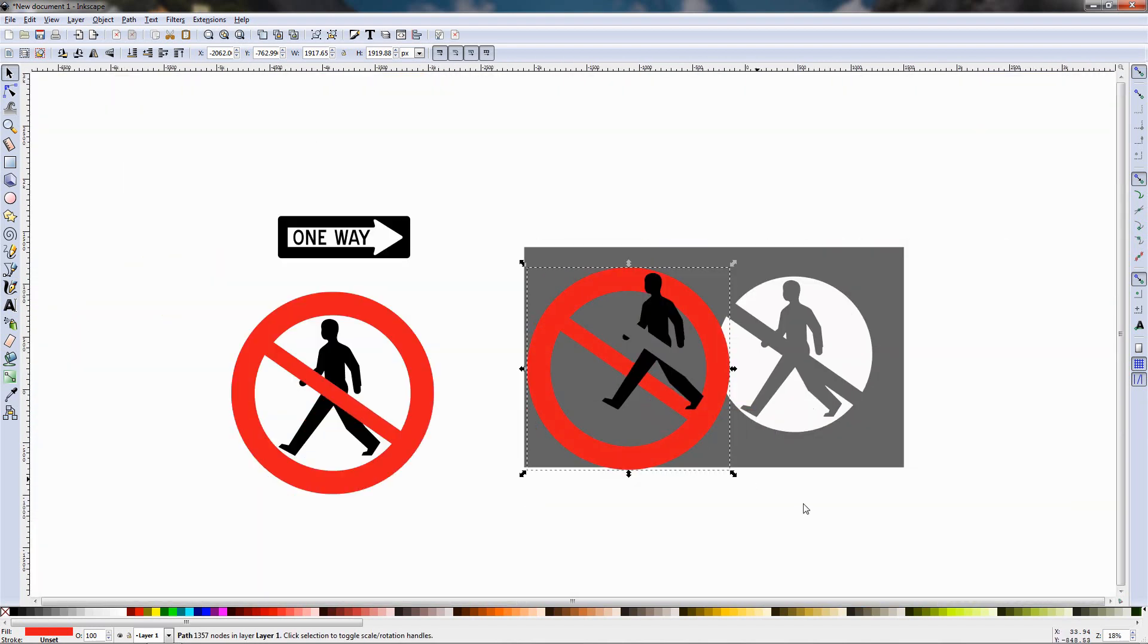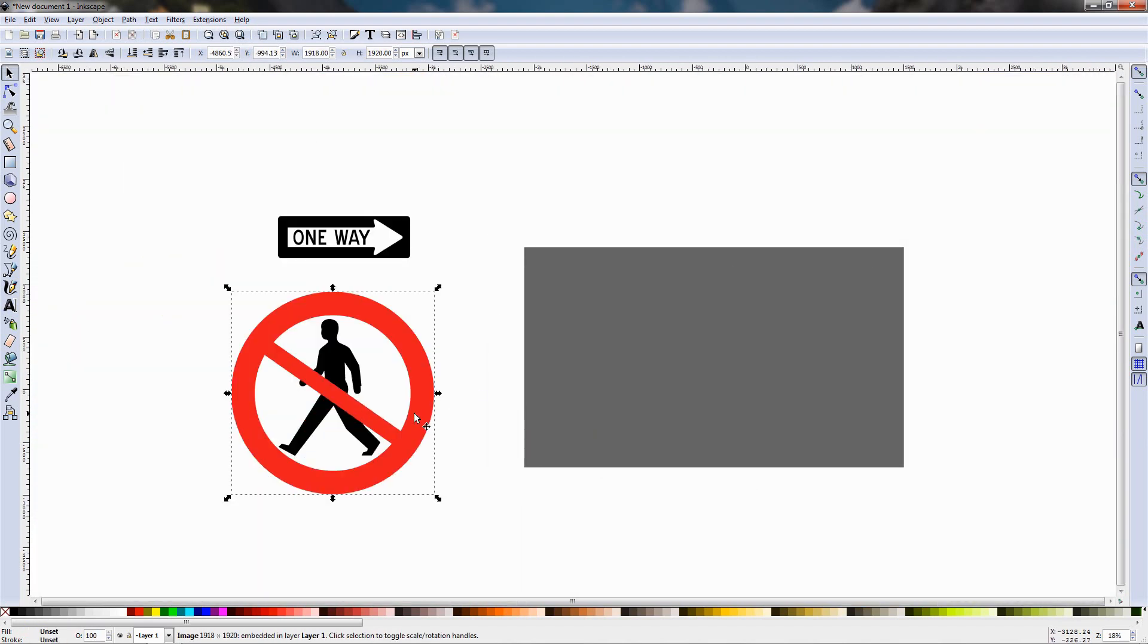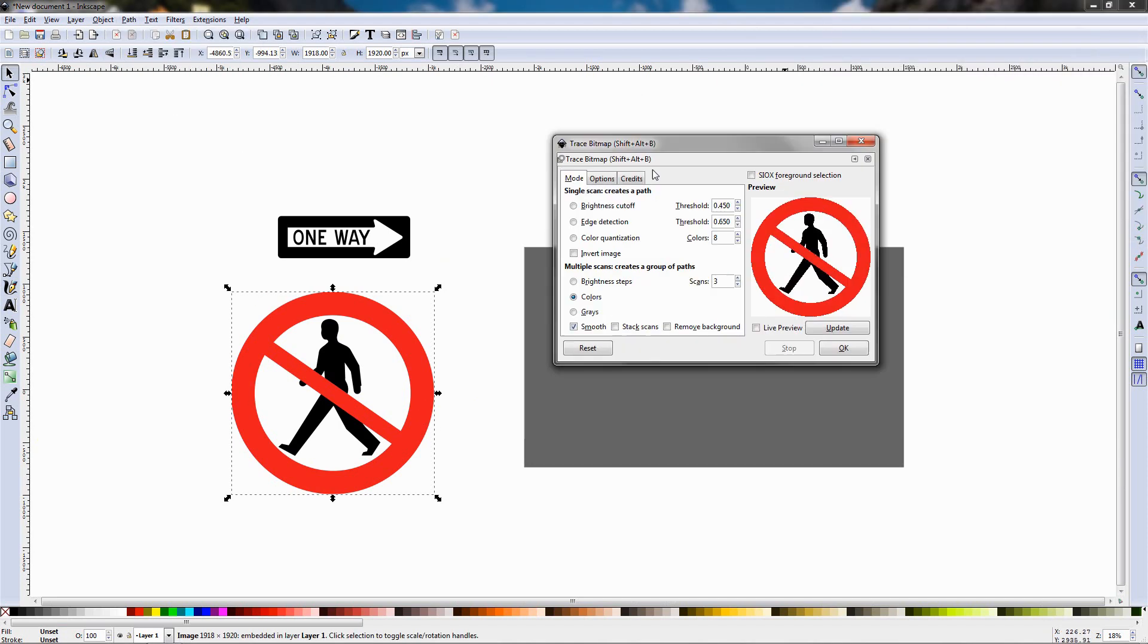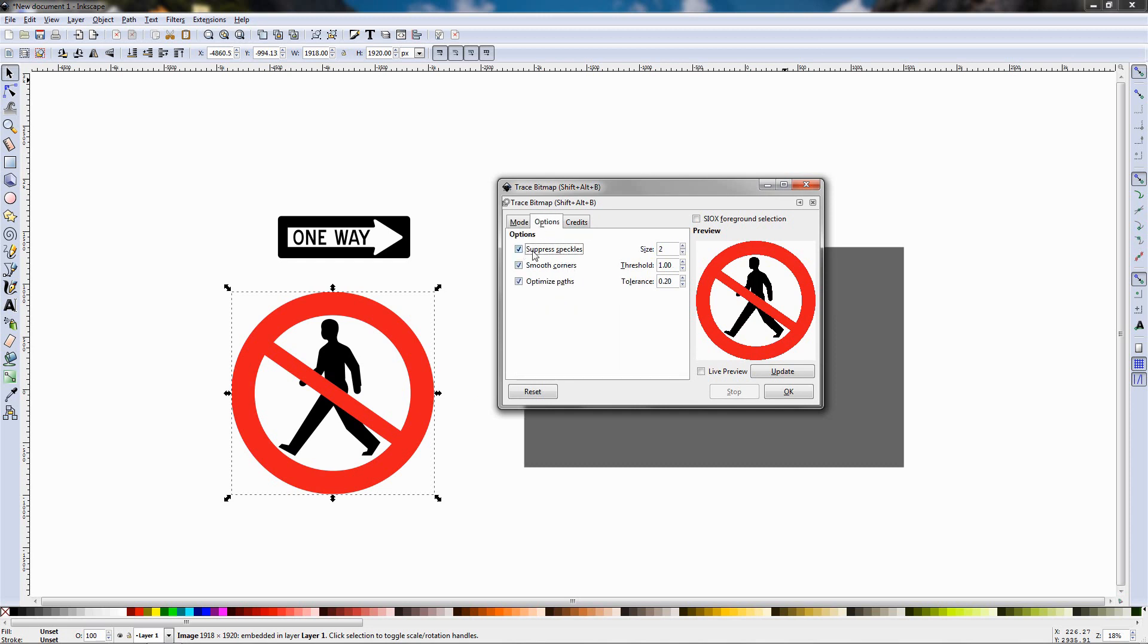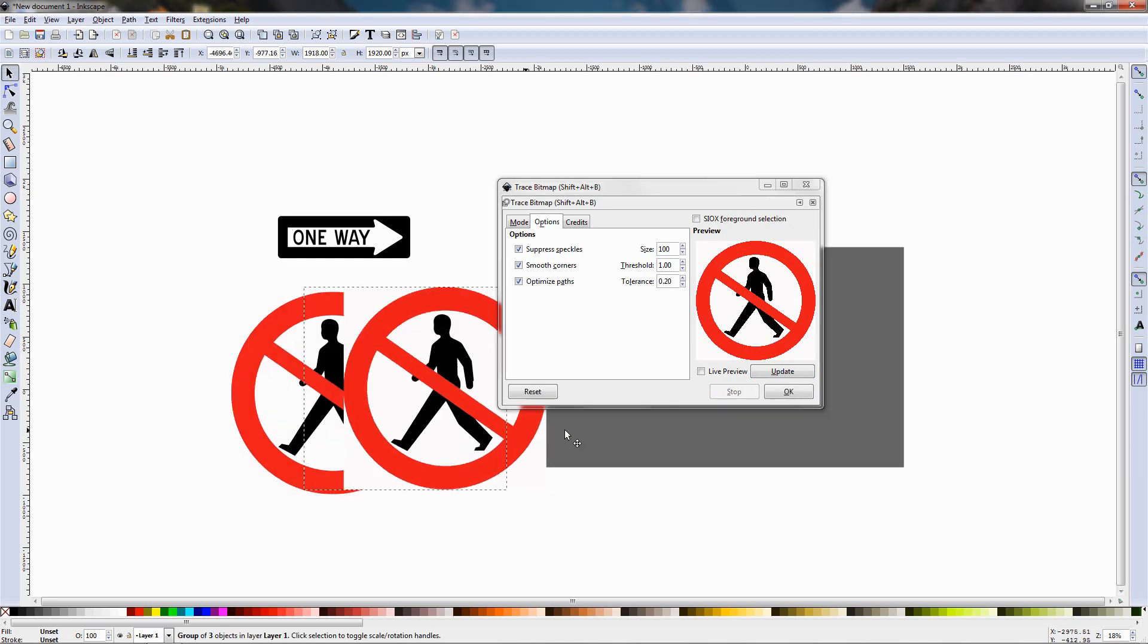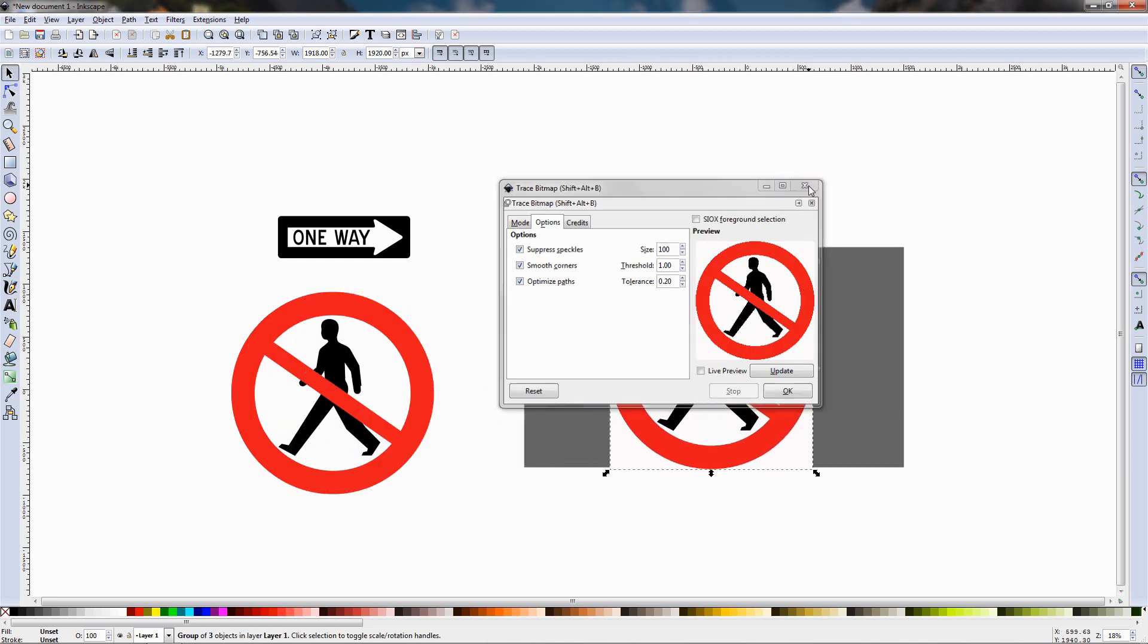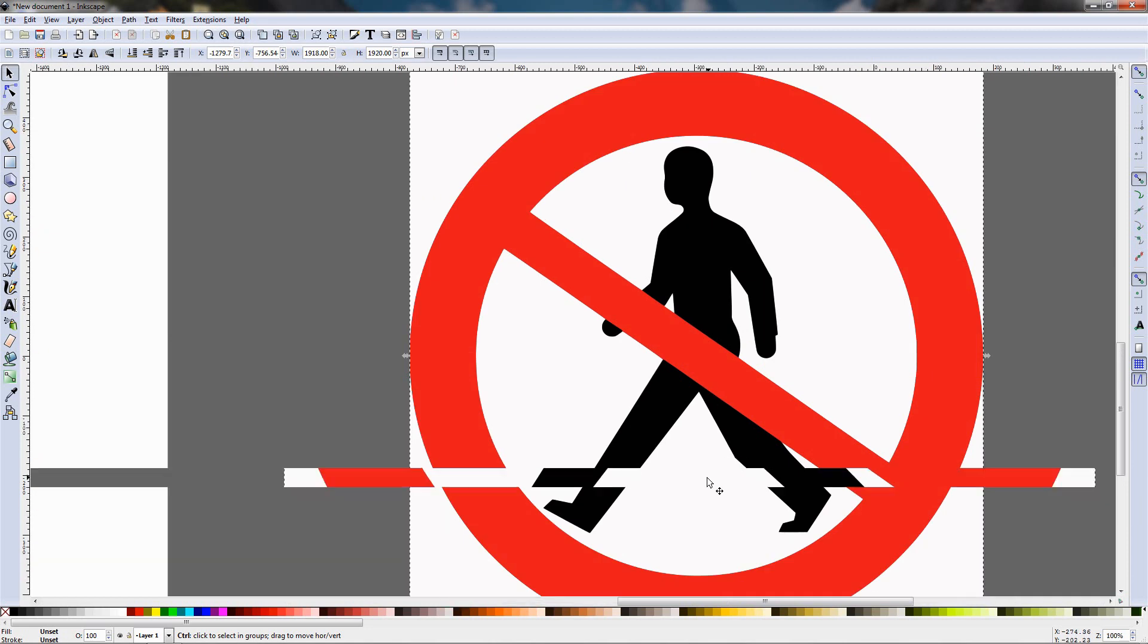So I'm going to grab all this and delete it, select the graphic again, go to path, trace bitmap, and from the options tab over here we can also work with this suppress speckles option and for example if I go to 100, click update, then I'll click ok, move the graphic over here, close this, you see that now we don't have this red stuff on the graphic.